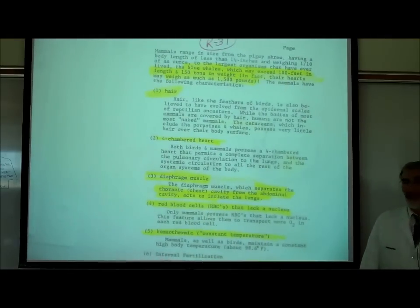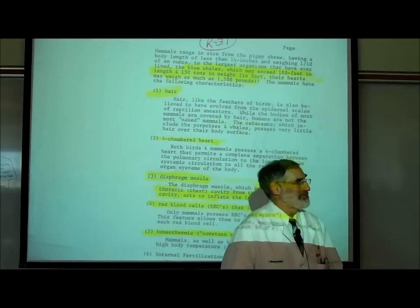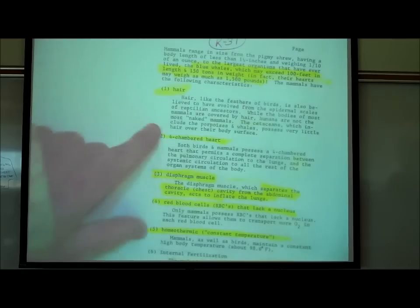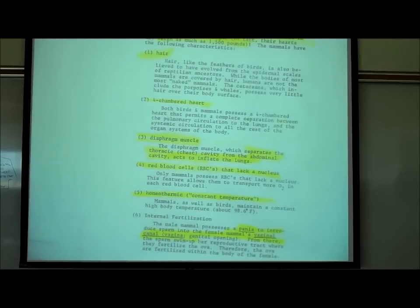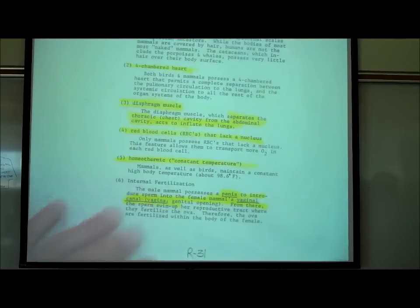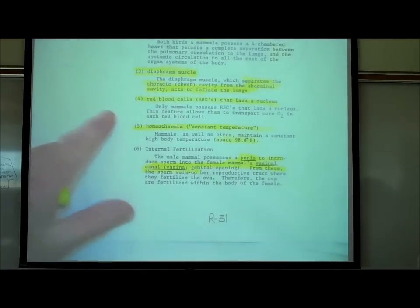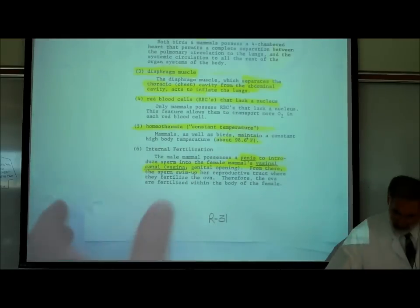Mammals have hair or fur — even whales have some. They have a four-chambered heart. They have a diaphragm muscle used for breathing and red blood cells that carry oxygen. They are homeothermic — they maintain a constant body temperature of about 98.6 degrees Fahrenheit. They have internal fertilization: the male has a penis and inserts it into the vaginal canal of the female to fertilize the eggs.